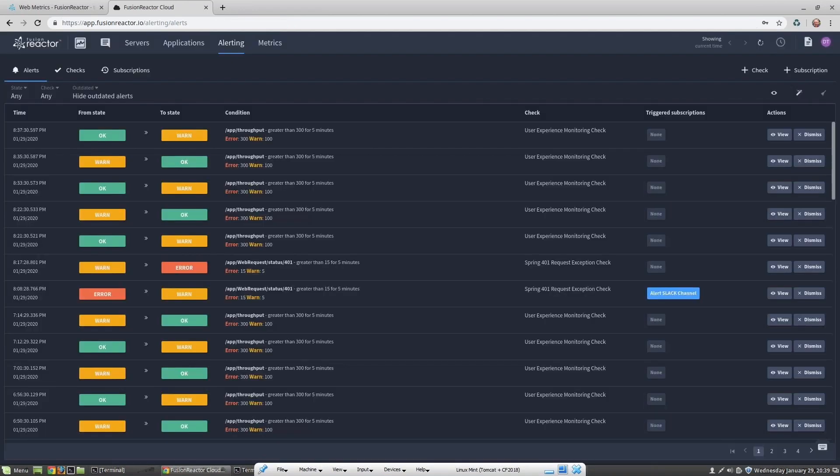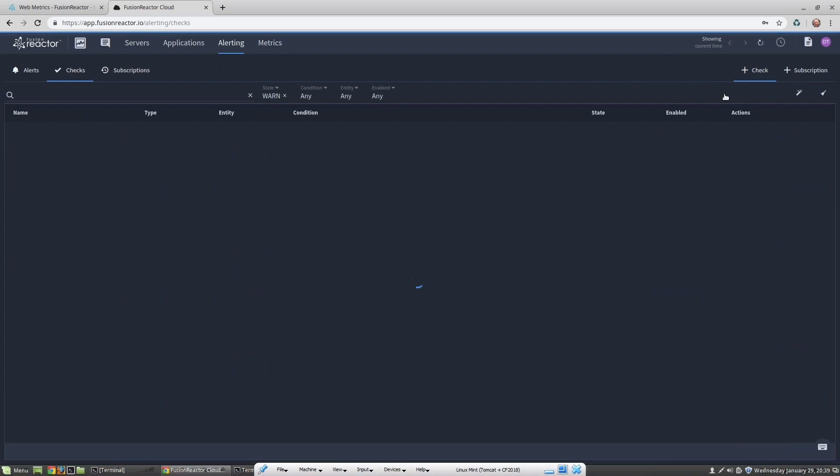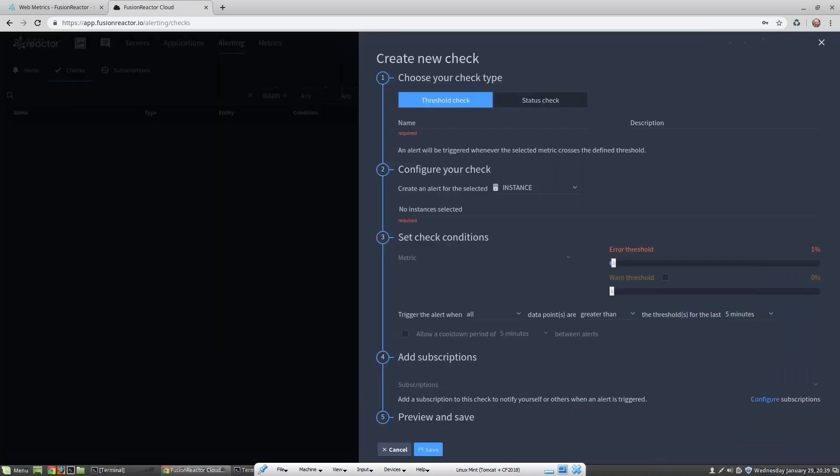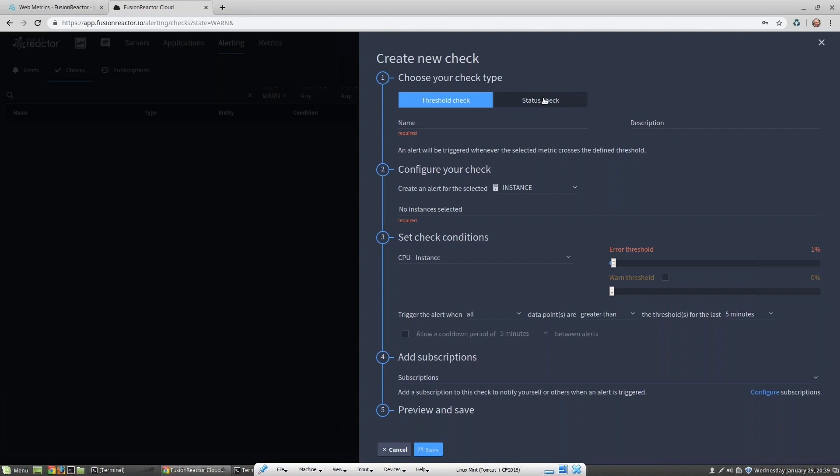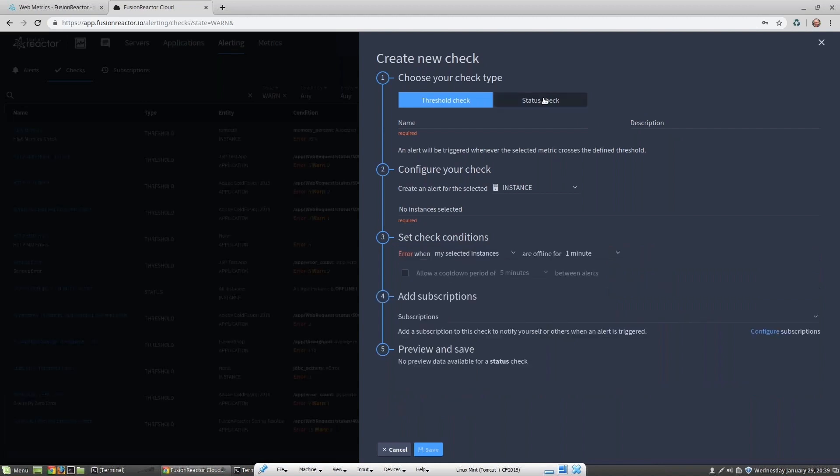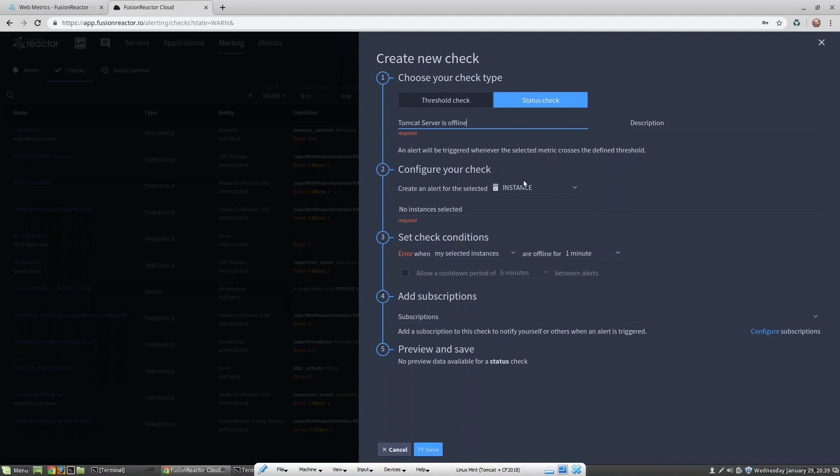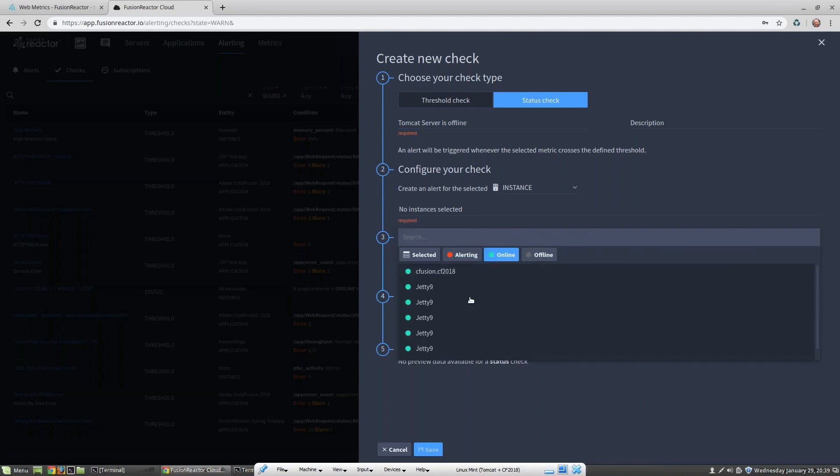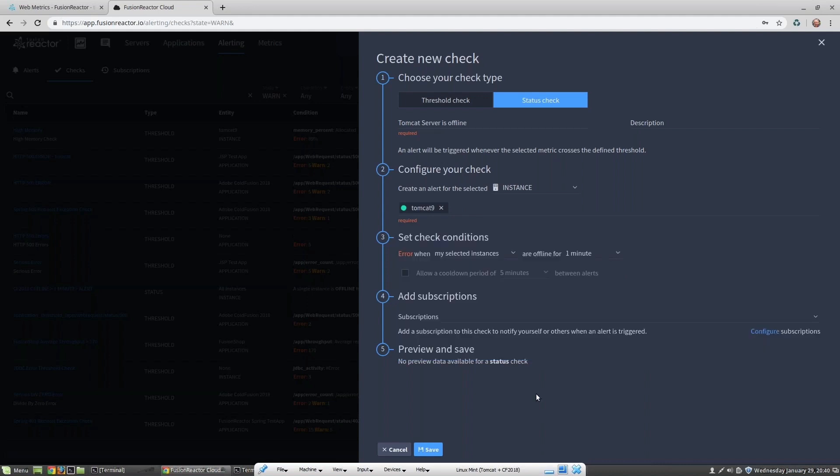Alert checks are very configurable. Let's quickly configure an alert to fire if one of our instances goes offline. I choose status check because I'm checking the status of my server instance. Then I give it a description. Then I need to select which server I want to check. So that's my Tomcat 9 server.